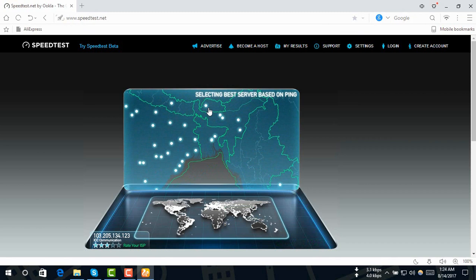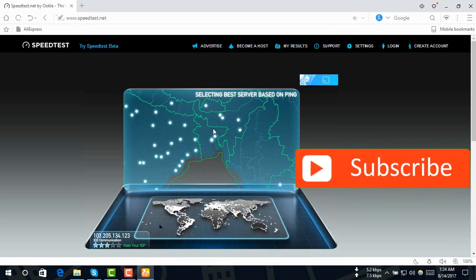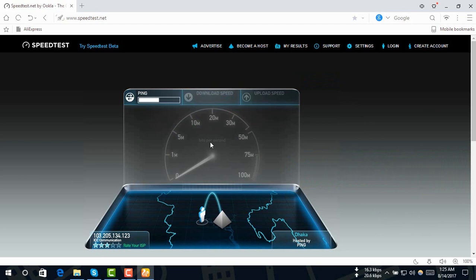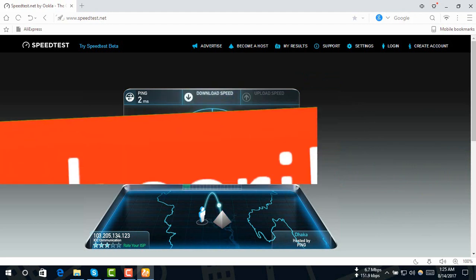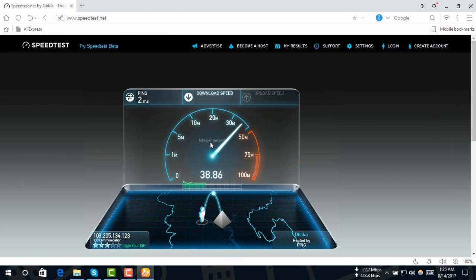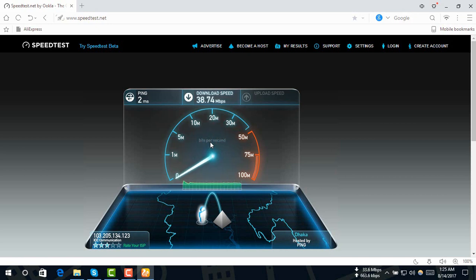You can click 'Begin Test'. You can use the SBIT speed test to measure your download speed.